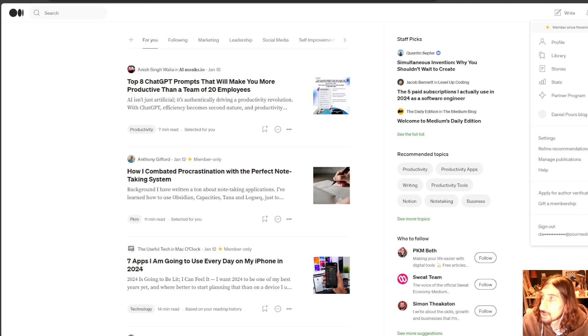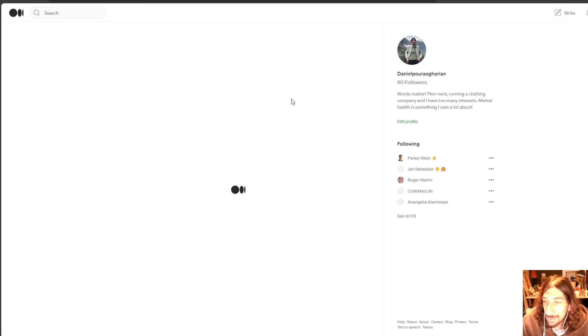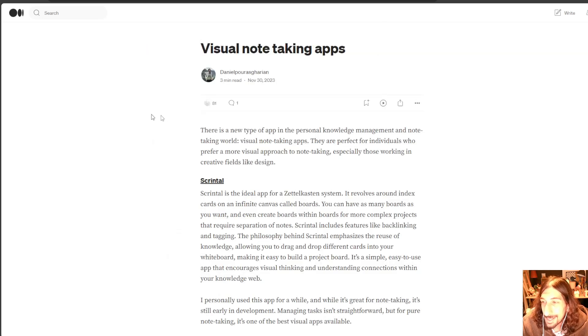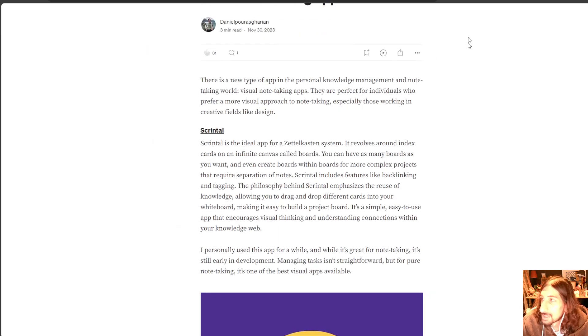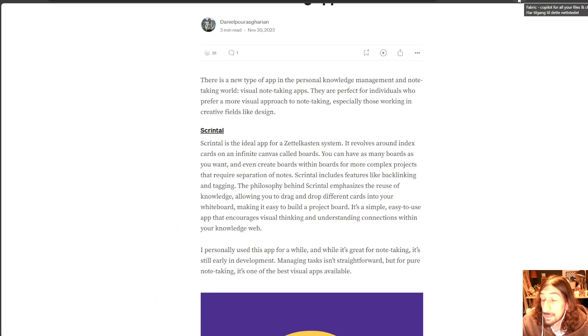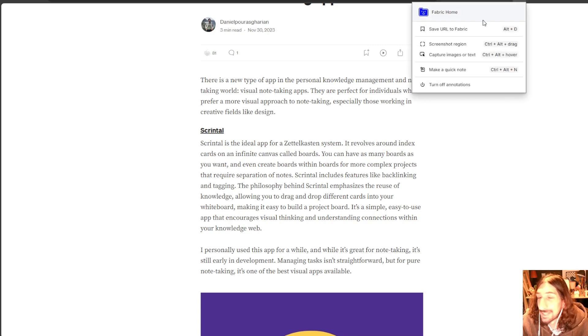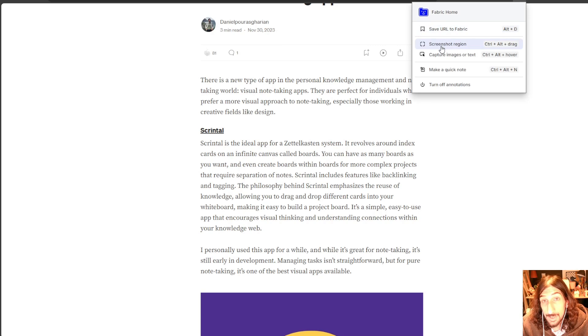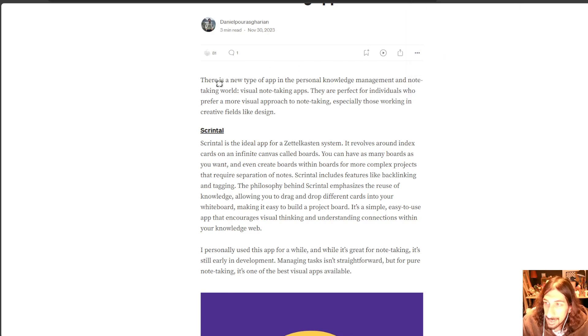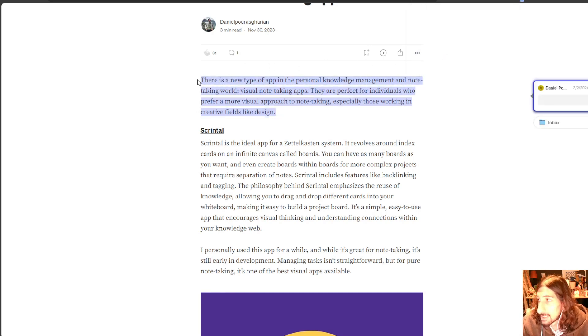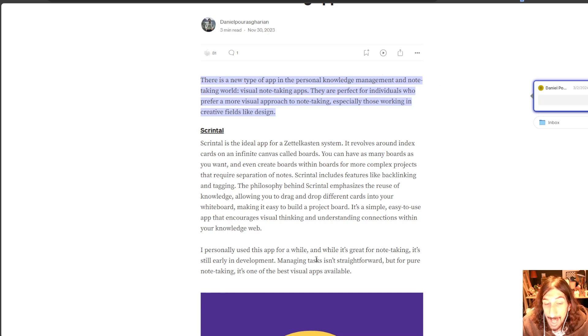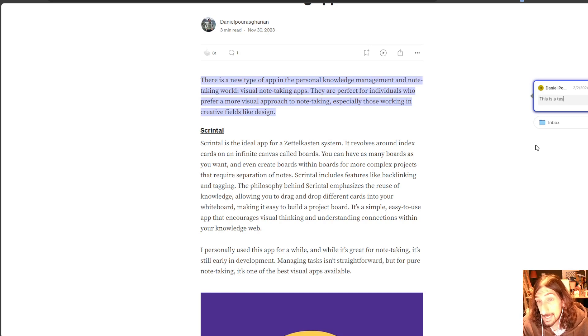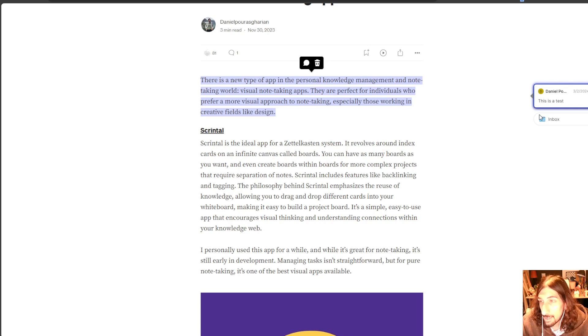So I will jump into my Medium. If you haven't subscribed, please do. And I will just use the Fabric extension right here. You can save the whole URL. I could screenshot a region or I could capture images or text. Let's try doing this first. And we can capture this and you get the ability to add a comment. So this is a test. I will add that right here.